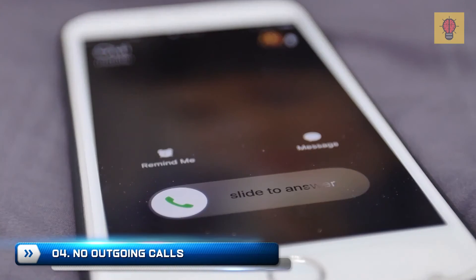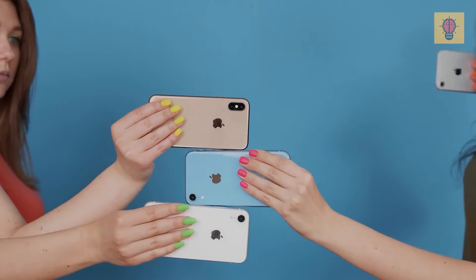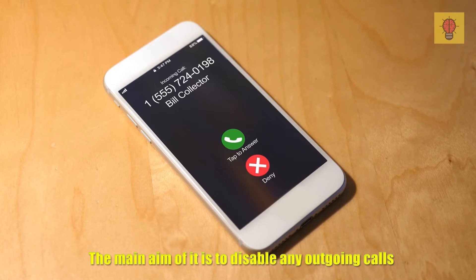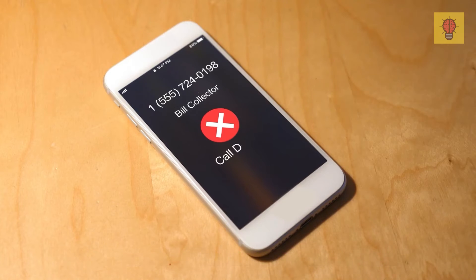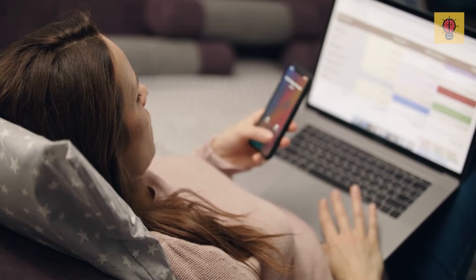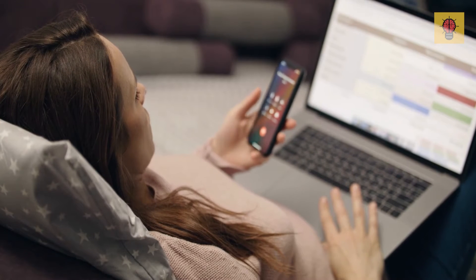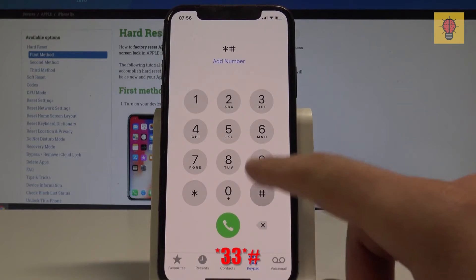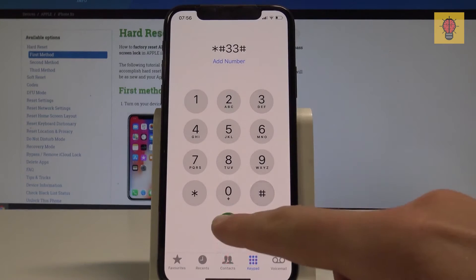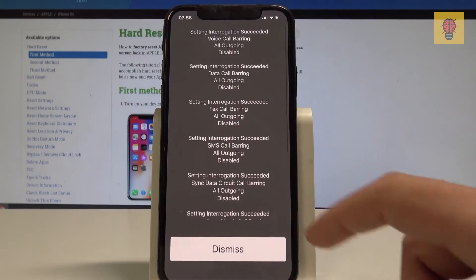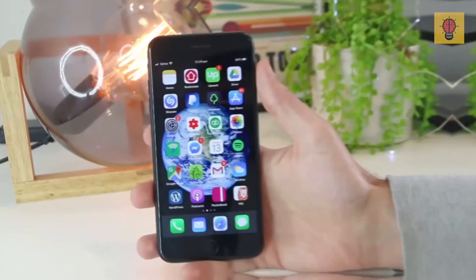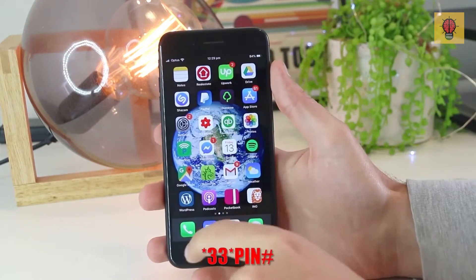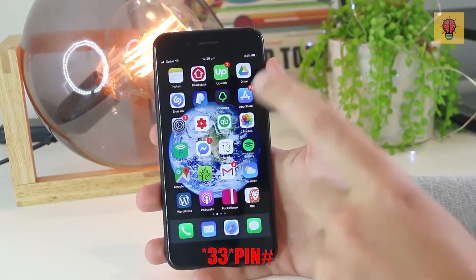Number 4: No Outgoing Calls. The next code works only on iPhones. The main aim of it is to disable any outgoing calls. Sometimes it is very necessary and this code will definitely come in handy. So if you want to try it, just press the following combination: *33*PIN#. Now you won't be bothered by any outgoing calls. Don't forget that you can turn this function off anytime by pressing *33*PIN#.